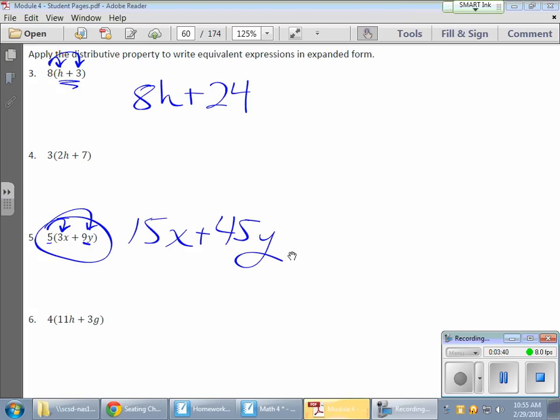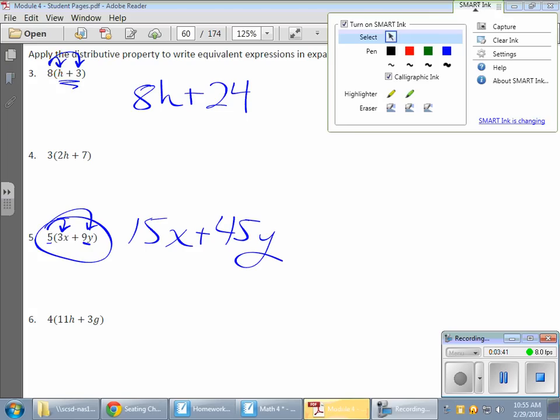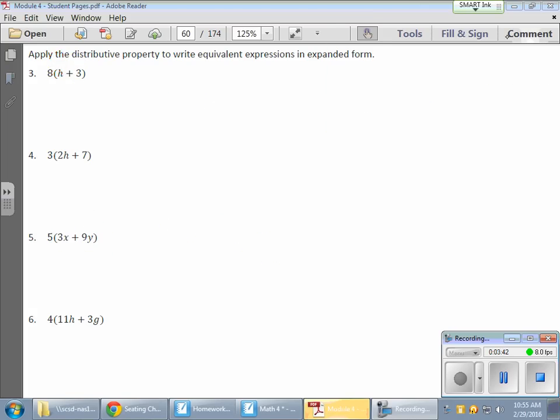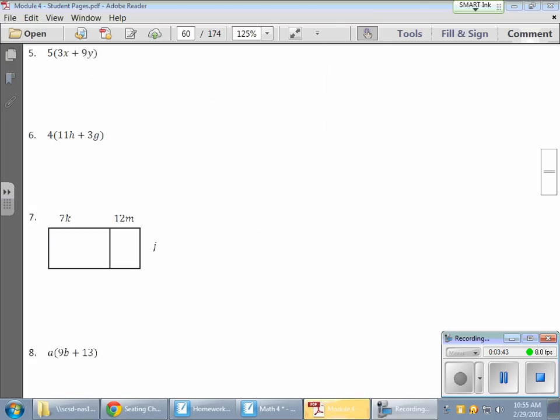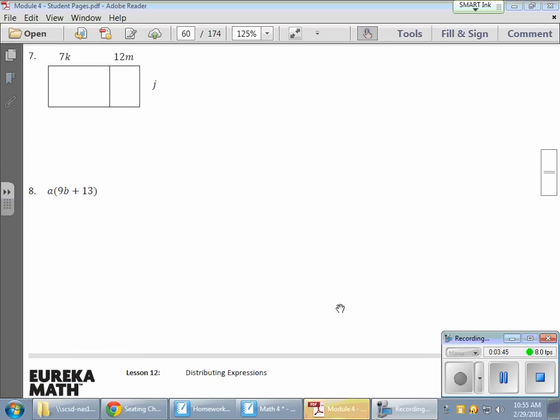And things get even more interesting when we have multiple variables inside of a term. Like these next guys here.